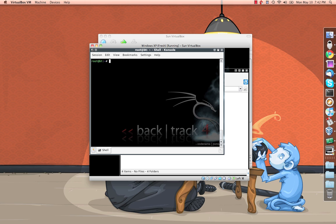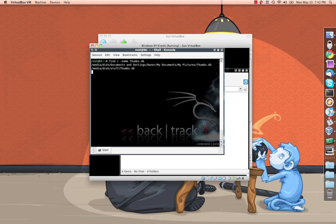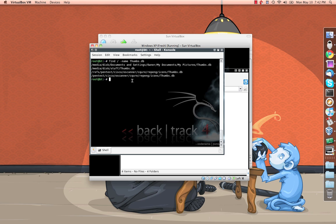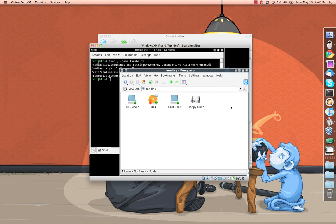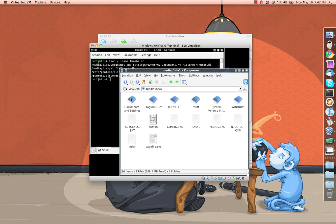And then what we want to do next is look for thumb.db files. So do that. We'll just run a search for files named thumbs.db. You can see right away it pulled up these two on our Windows disk and then it pulled up two more under it that are just part of backtrack and we're not interested in those. The one we're interested in is this stuff folder right here. And it sounds kind of suspicious to me, so I'm going to go check it out.